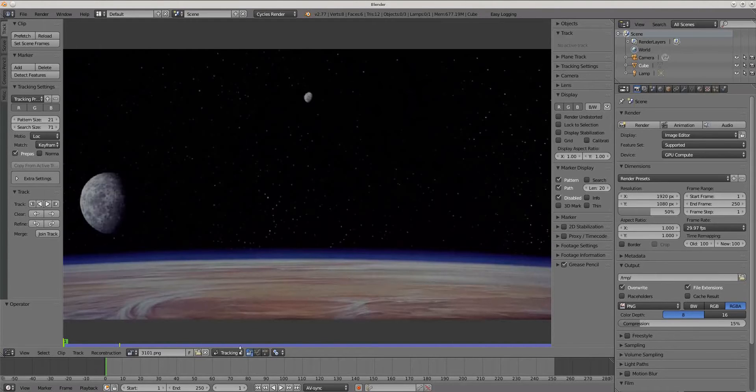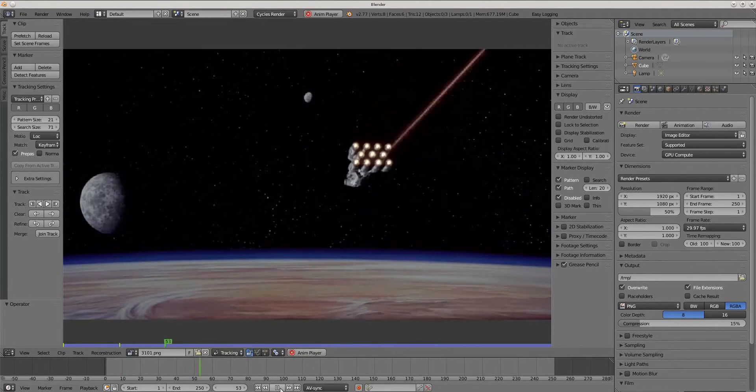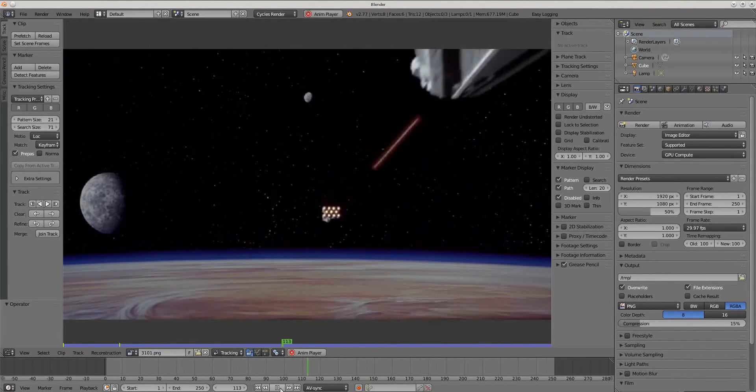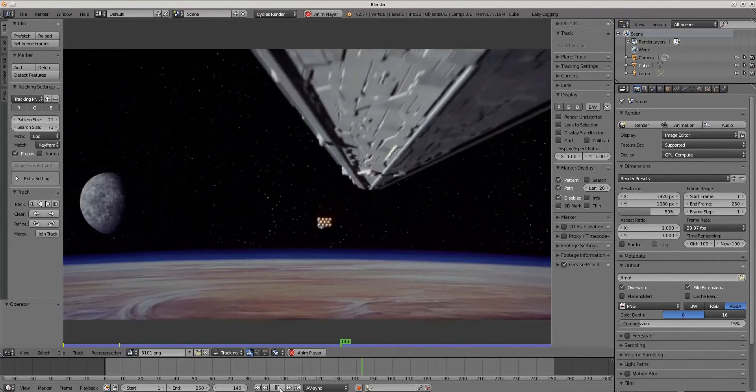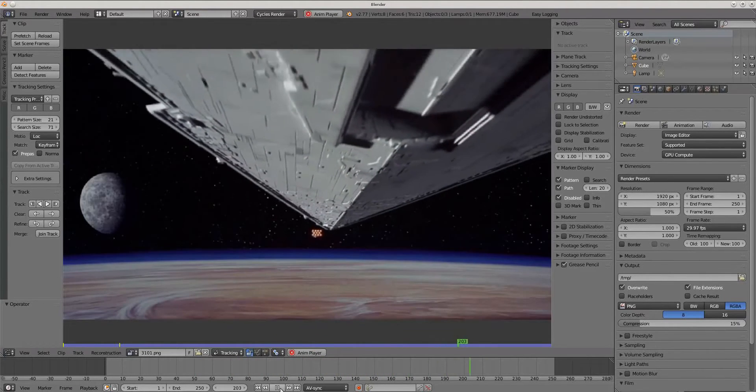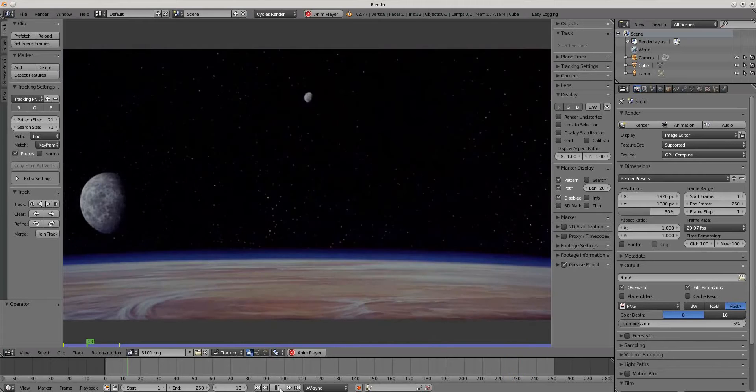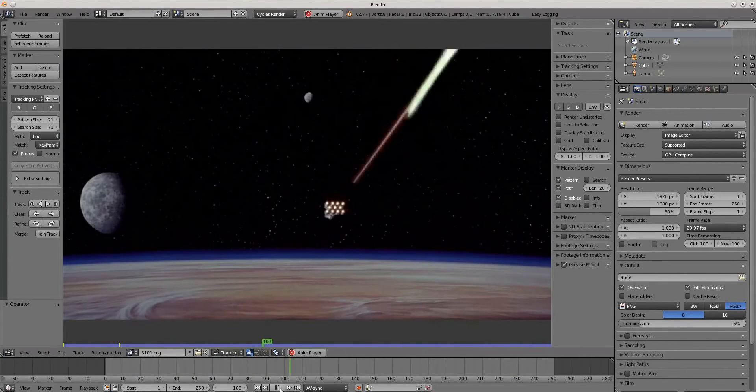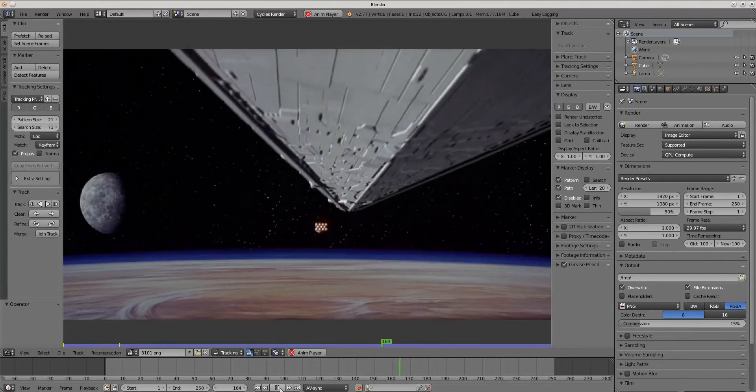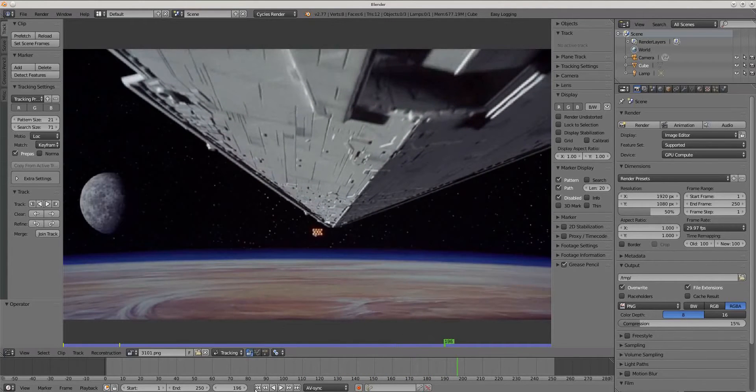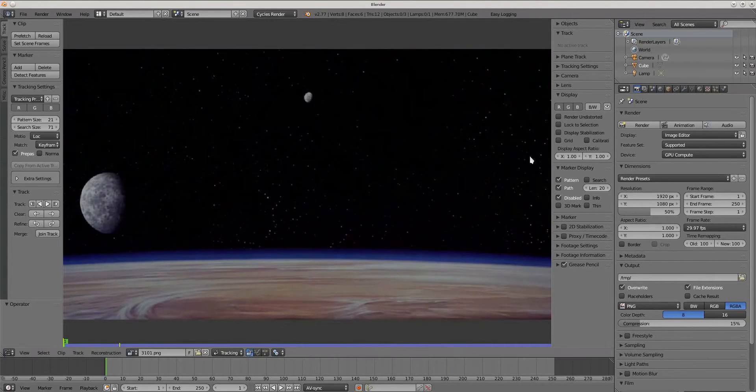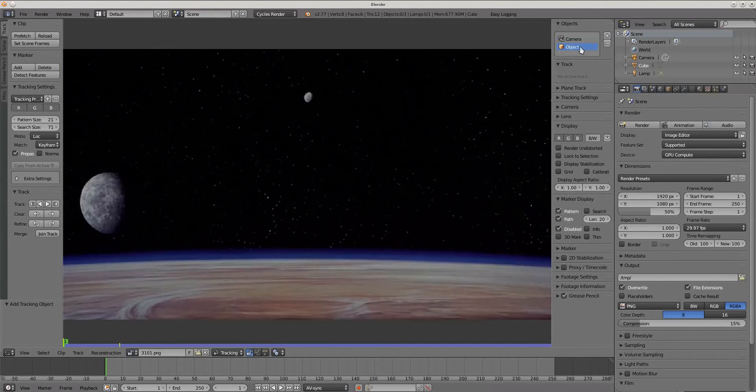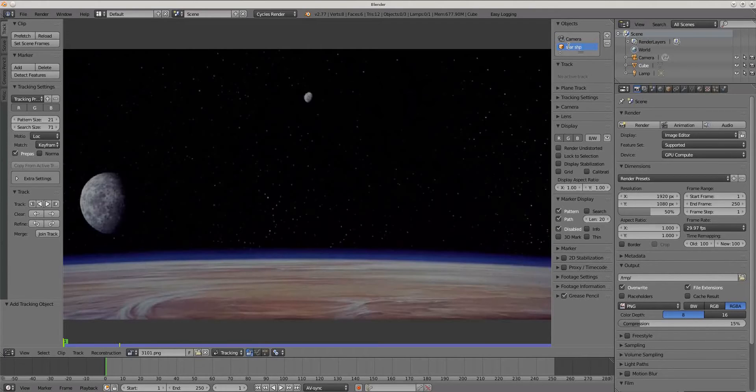Now we are ready to track an object which we want. For tracking object, it's good to create separate tracking points in tracking settings. This will help us separate objects which are moving separately in 3D space.